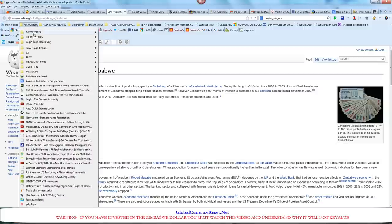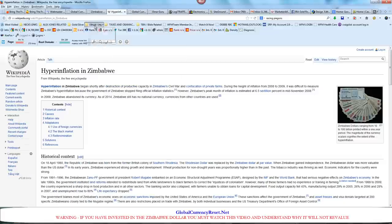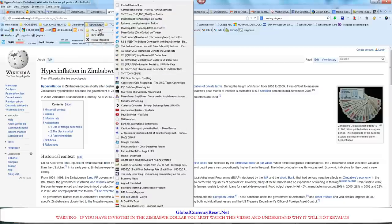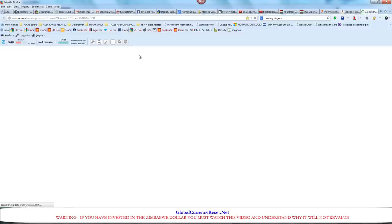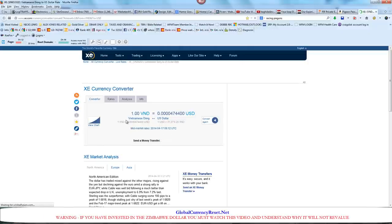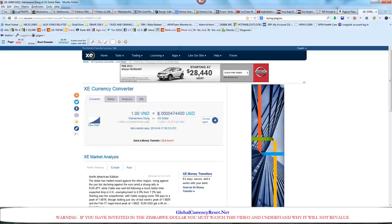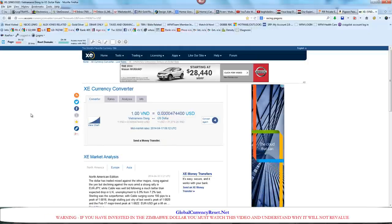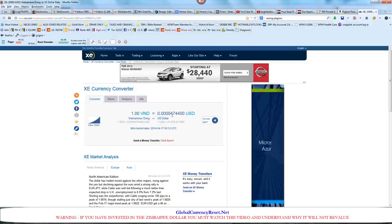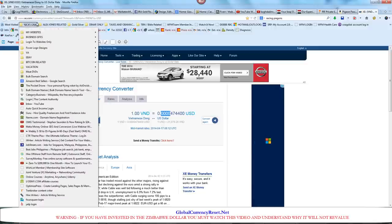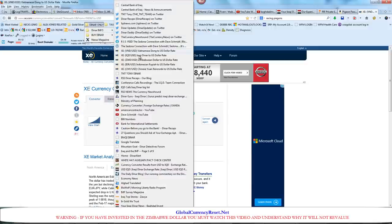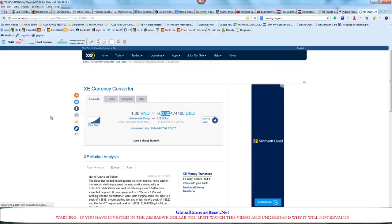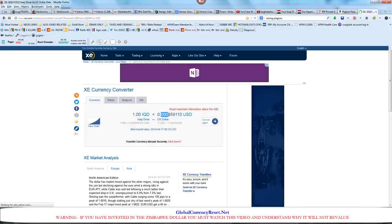I'm going to show you different rates. Here we have the Vietnamese dong to the U.S. dollar and you can see all these zeros. I posted a previous video where it had lopped off the four zeros, but it looks like they fixed it. Let's go to the Iraqi dinar. The Iraqi dinar has three extra zeros in its currency.